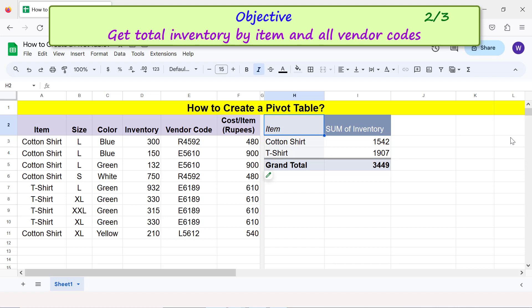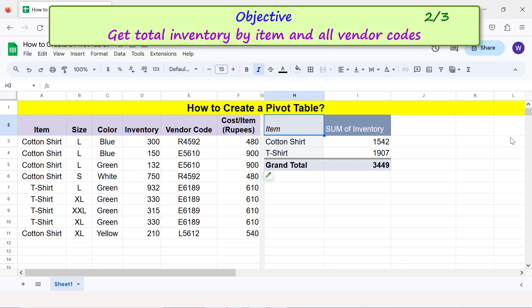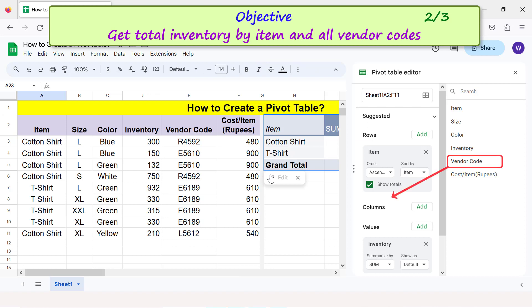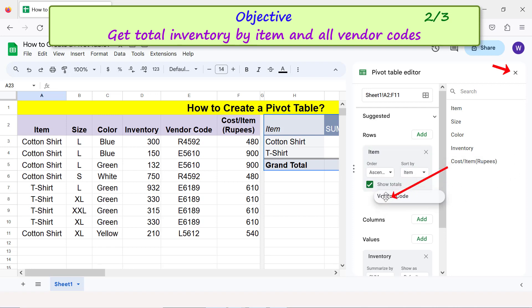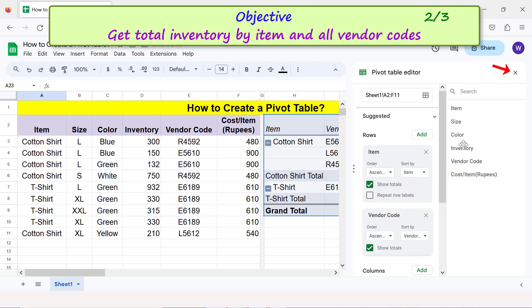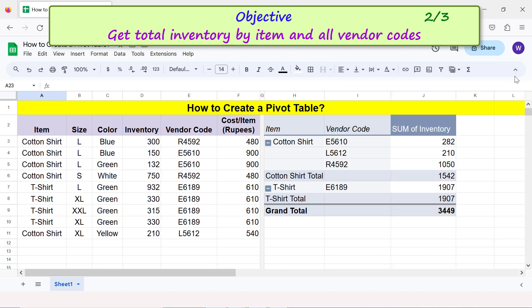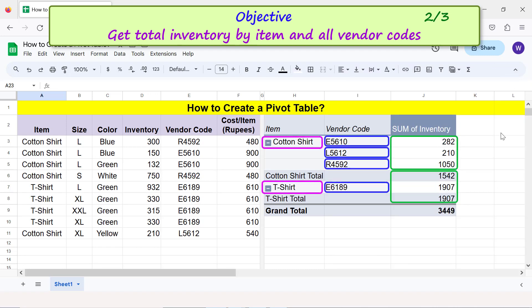Objective: get total inventory by item and all vendor codes. Since item is already added to the pivot table, we only need to add vendor codes. Click Edit, drag and drop the vendor code field below Rows, and close the pivot table editor. Here's the total inventory by item and vendor codes, along with the grand total.